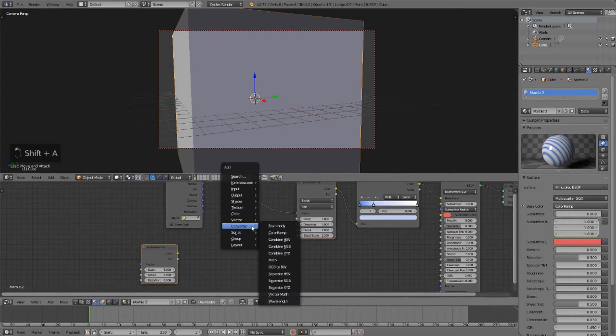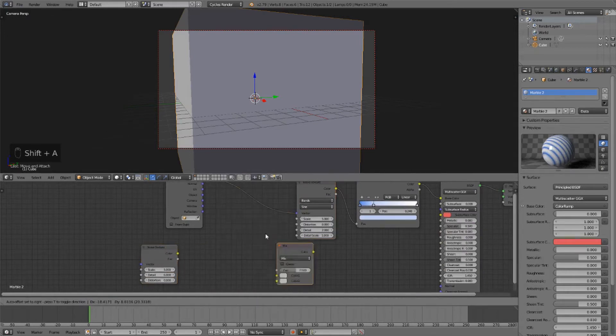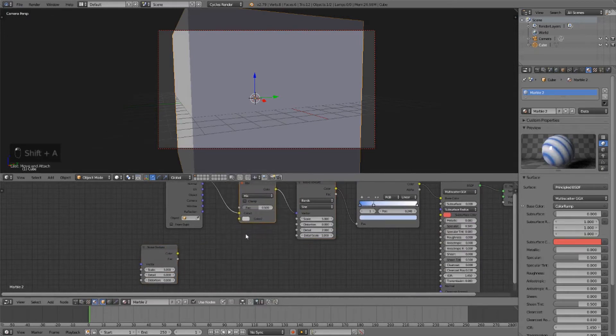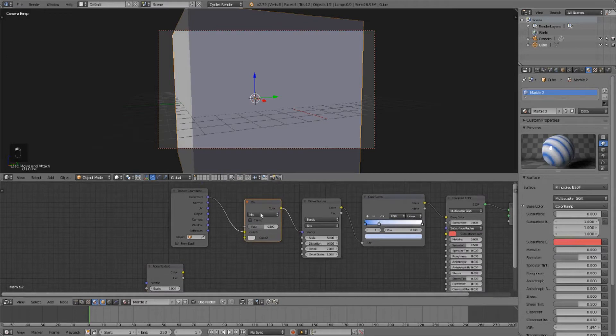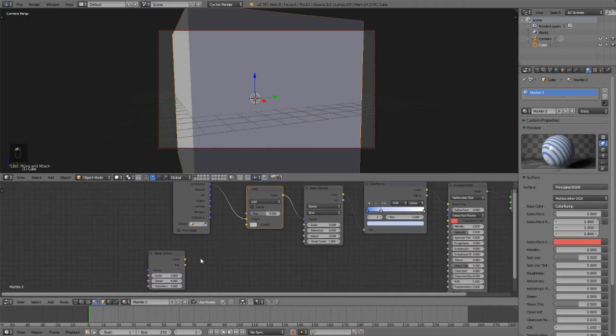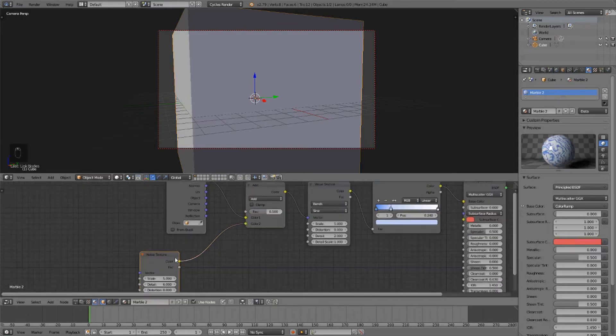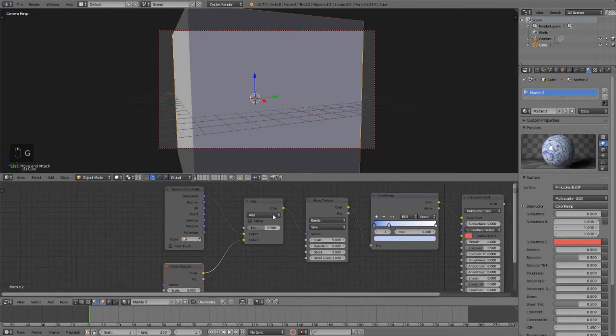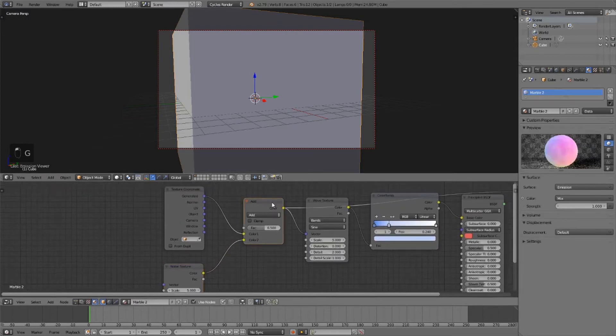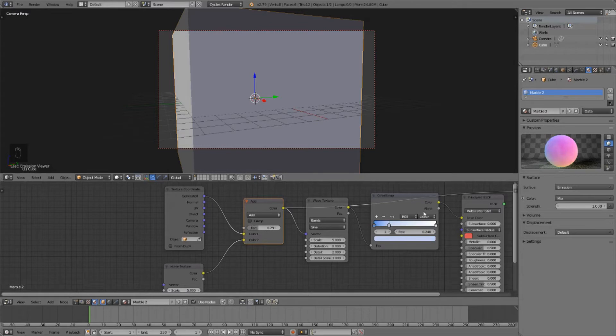And now we're going to add a color mix node and set the blend type to add, then plug the color from the noise texture into the color 2 slot. And what this will do is add, depending on this factor,